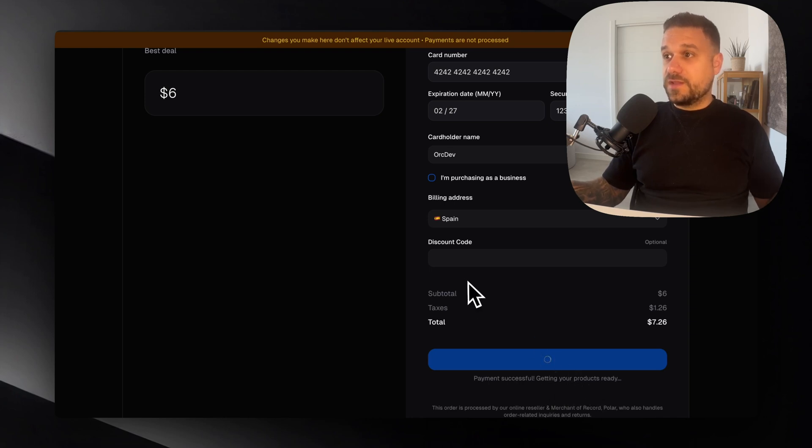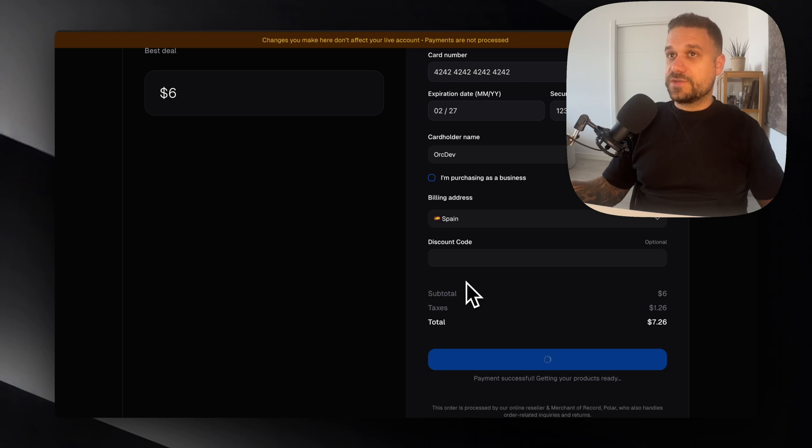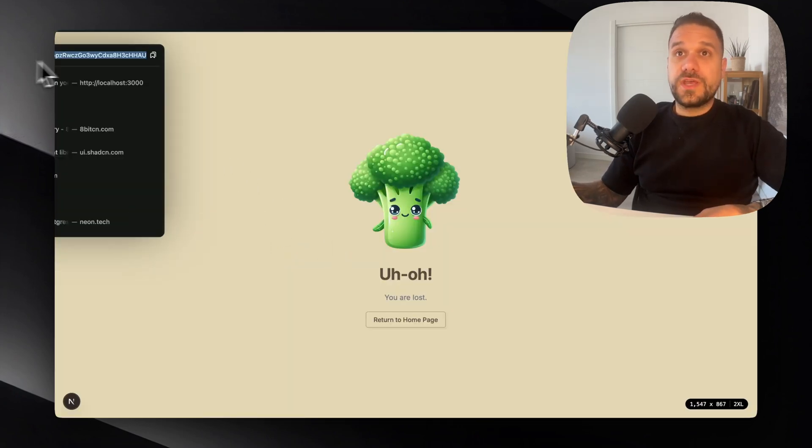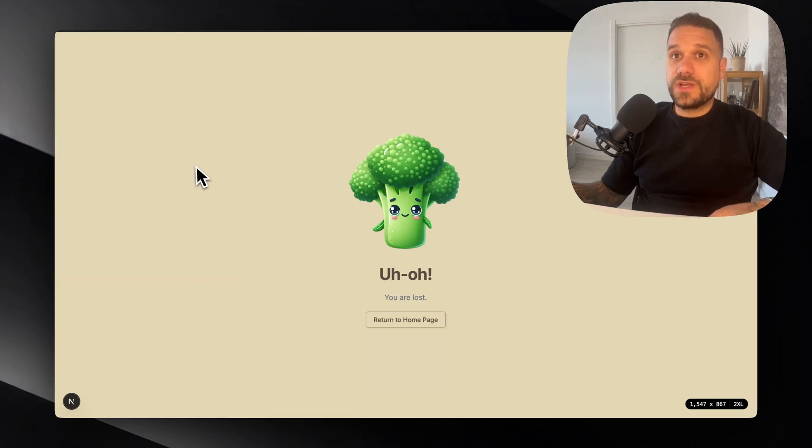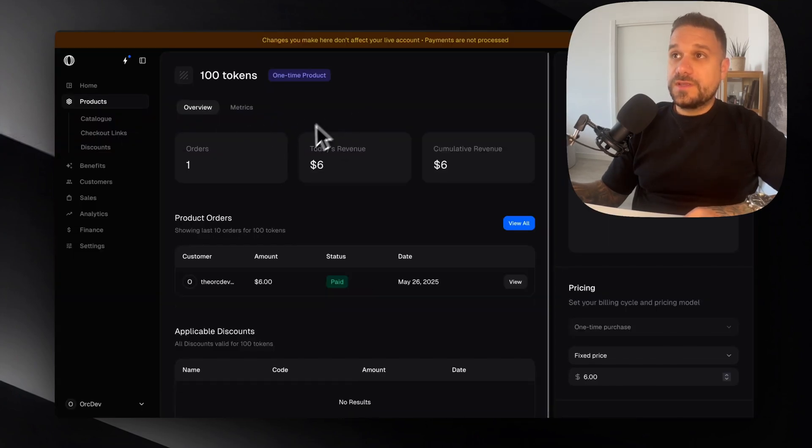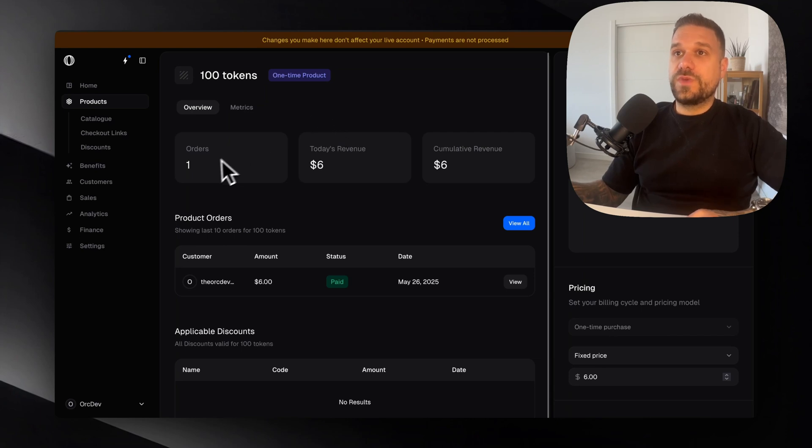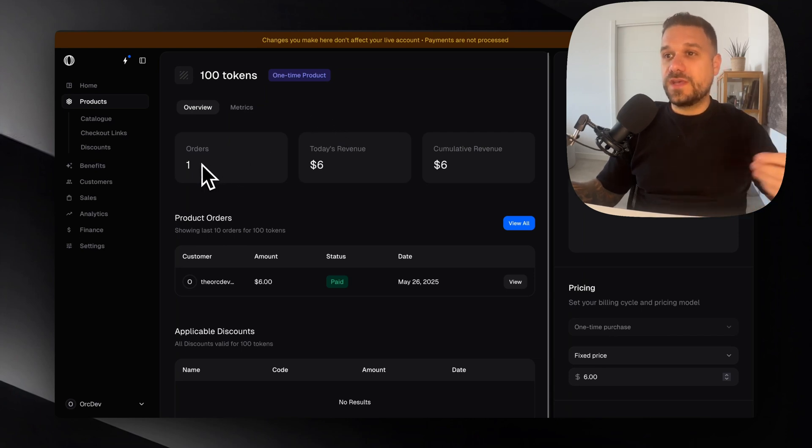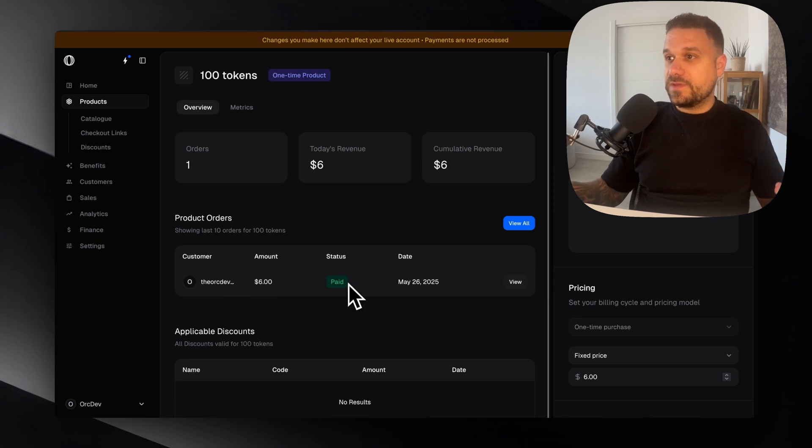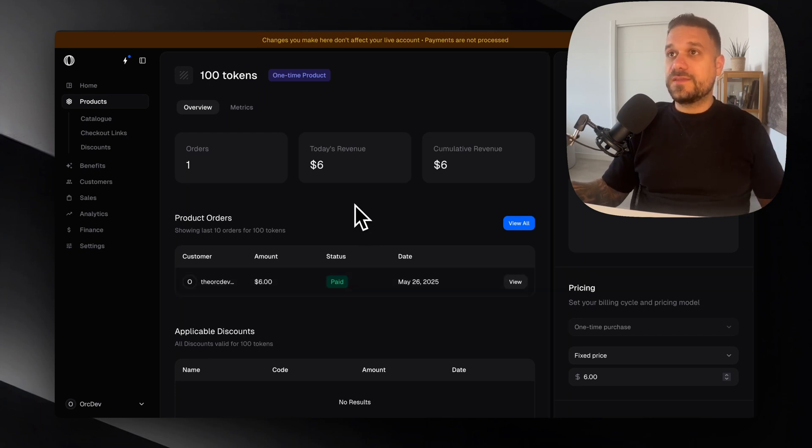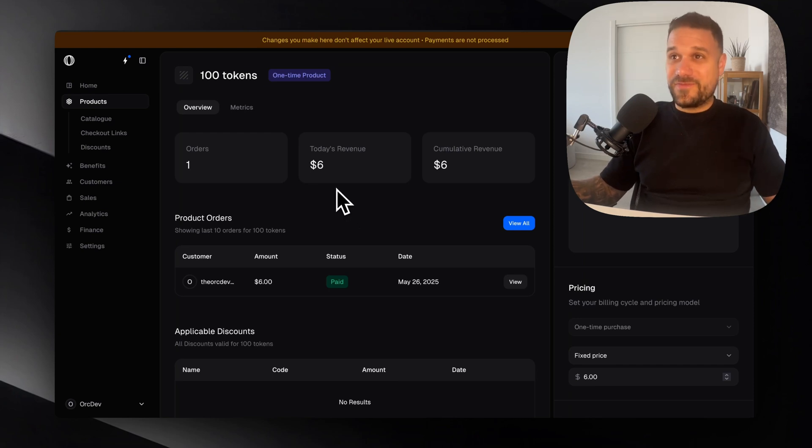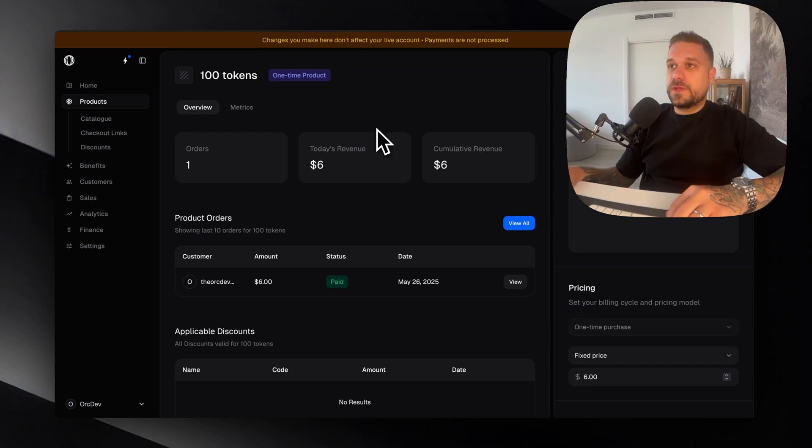Now we should be redirected to that slash success page. And there it is. We are on the uh-oh page. And here we can see we have our checkout ID. So if we go here inside of our 100 tokens dashboard, we can see that we have one order made by me and everything is all right. So we got this product and everything was working from the first try. Awesome.